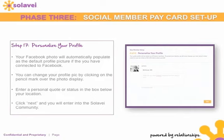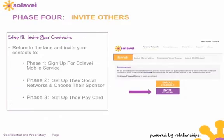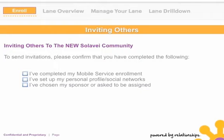For those who want to go back and begin inviting people to the Solovey community from your lane, this is where phase four begins — inviting others. Step eighteen is where you return to the lane and invite your contacts to complete the three things: Phase 1, sign up for mobile service; Phase 2, set up their social networks and choose their sponsor; and Phase 3, set up their pay card. Simply click the button that says 'Invite Others.'